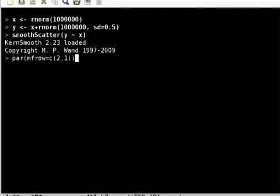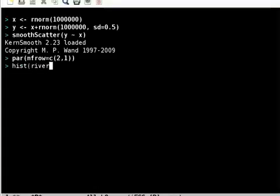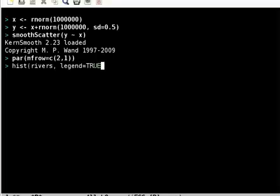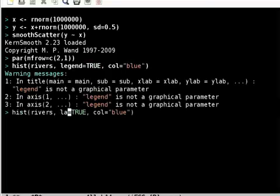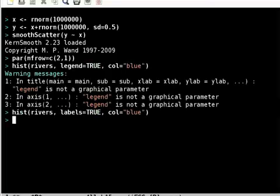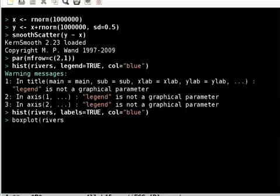Let me plot simply a histogram of reverse. Maybe I will add legend equals true, color equals blue, and labels. The next thing I am going to do is add a box plot of reverse, color equals say yellow.